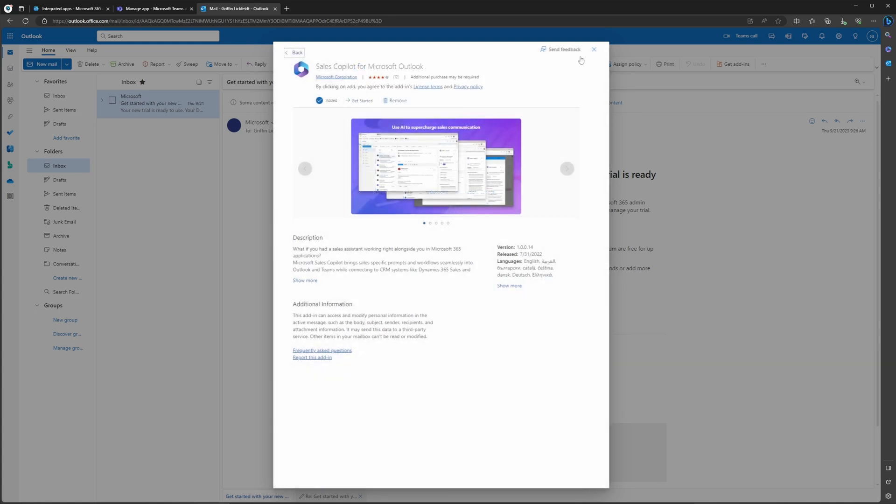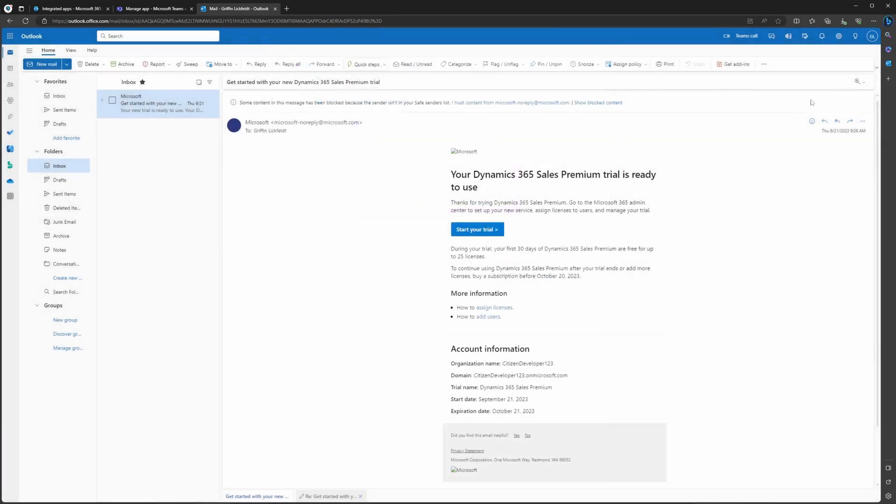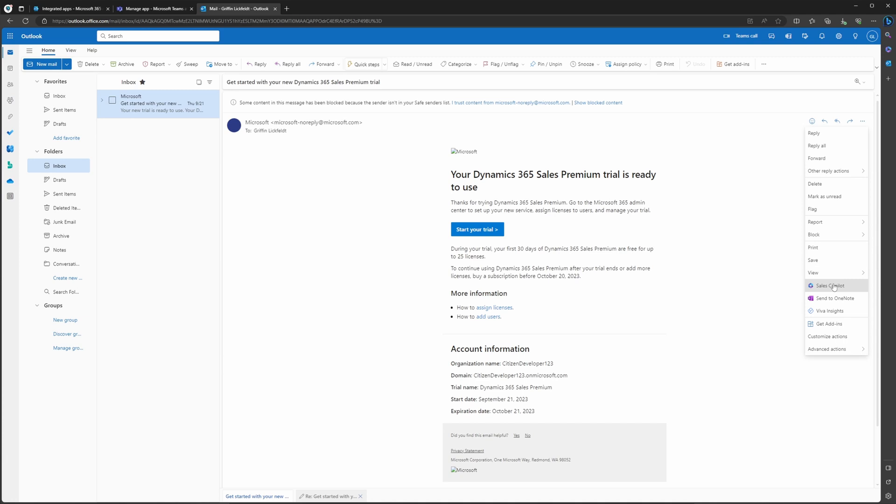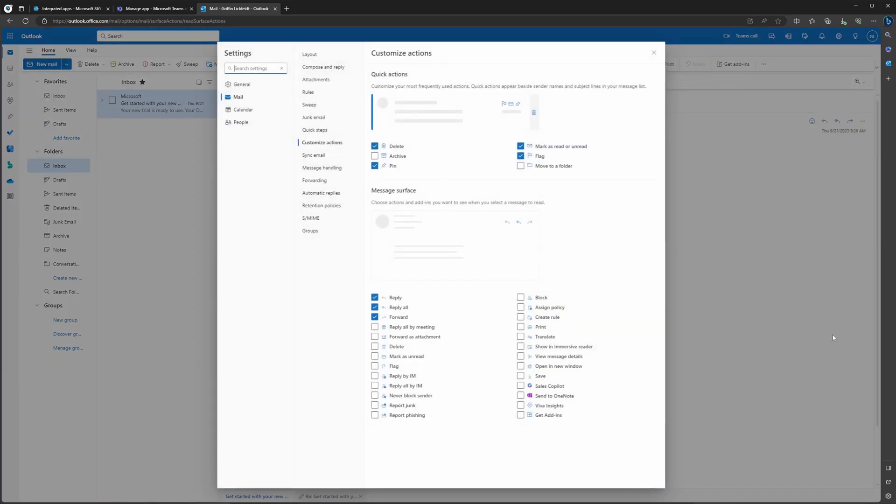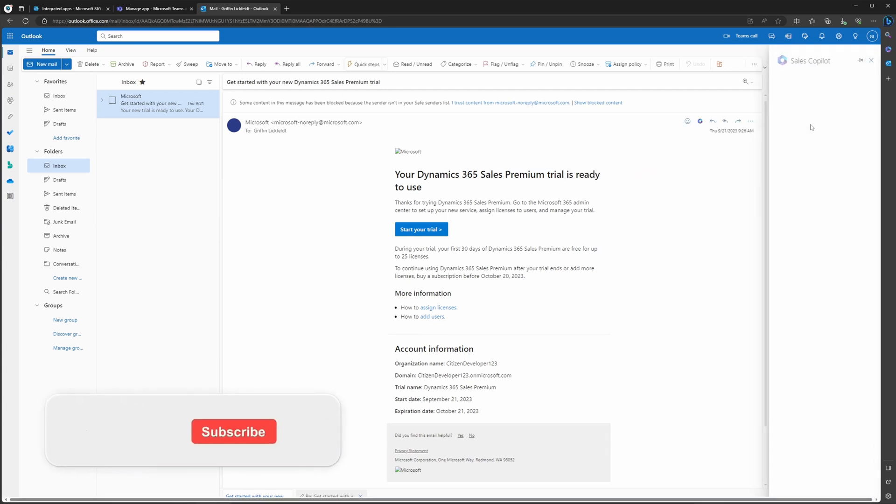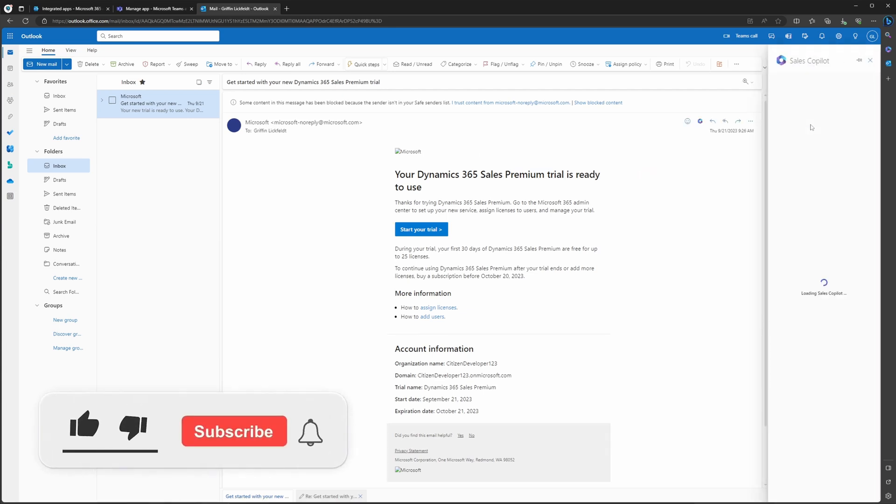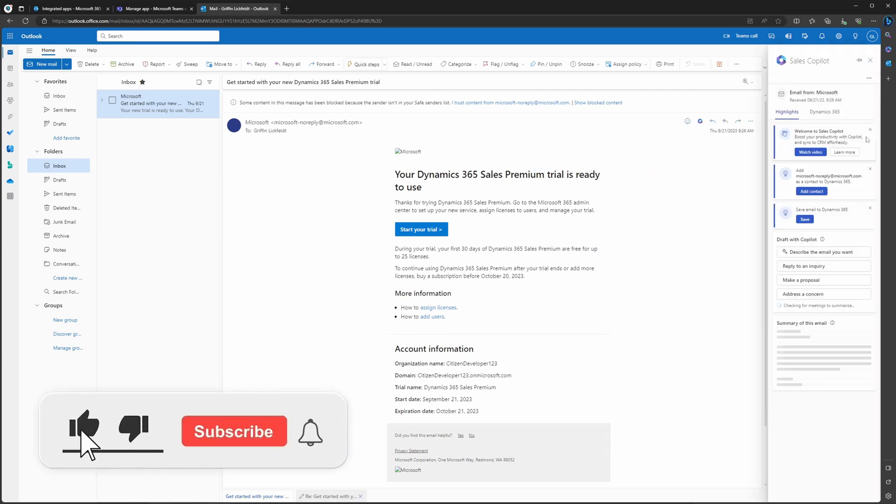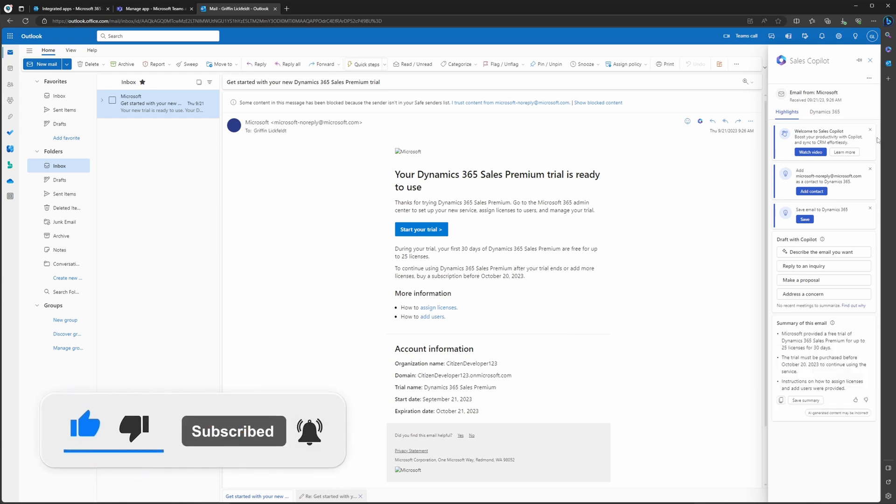If we go to an email record and select the three dots once again, just past Sales Copilot, you're going to find the Customize Actions. If you select Customize Actions, then you can see that the Sales Copilot add-on is in this list. If we go ahead and check it and hit save and then exit out of the screen, you can see that the Sales Copilot widget is now added into the Quick Email Actions.